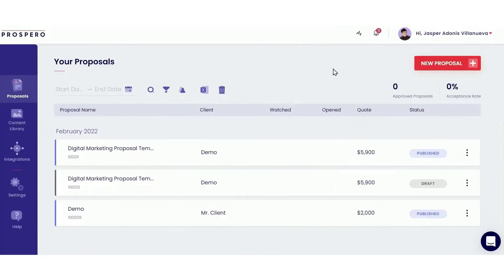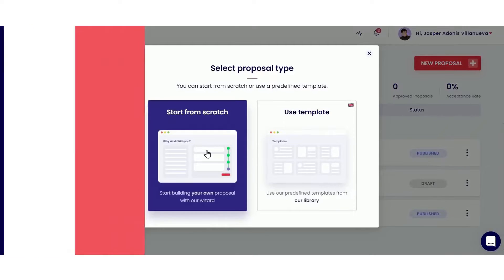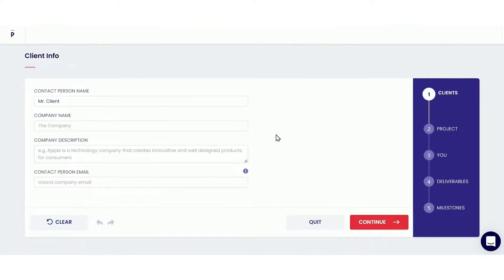So, let's get started. Number one: Prospero. Prospero is a professional proposal platform that allows you to easily create beautiful proposals, share them with your prospects, and turn them into clients.